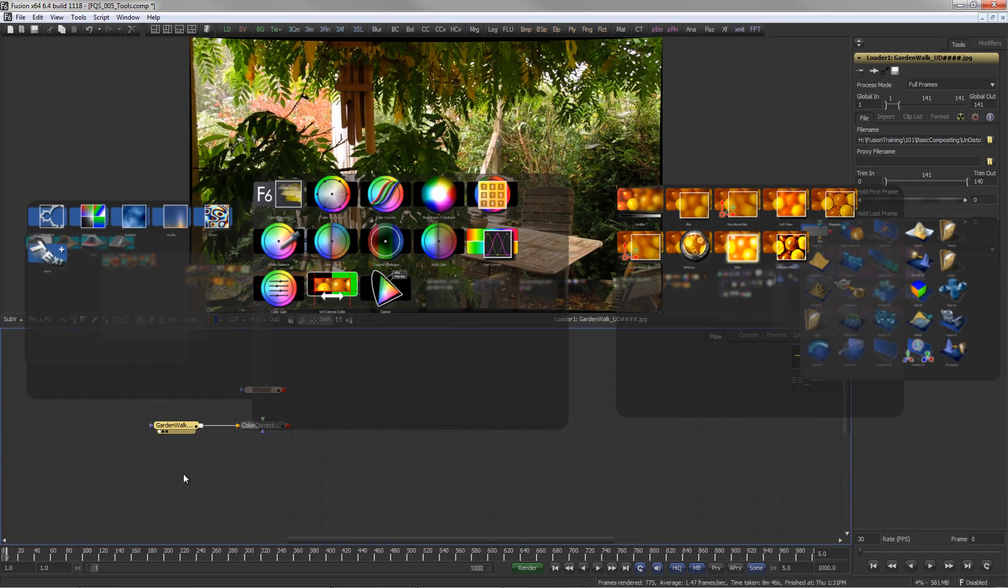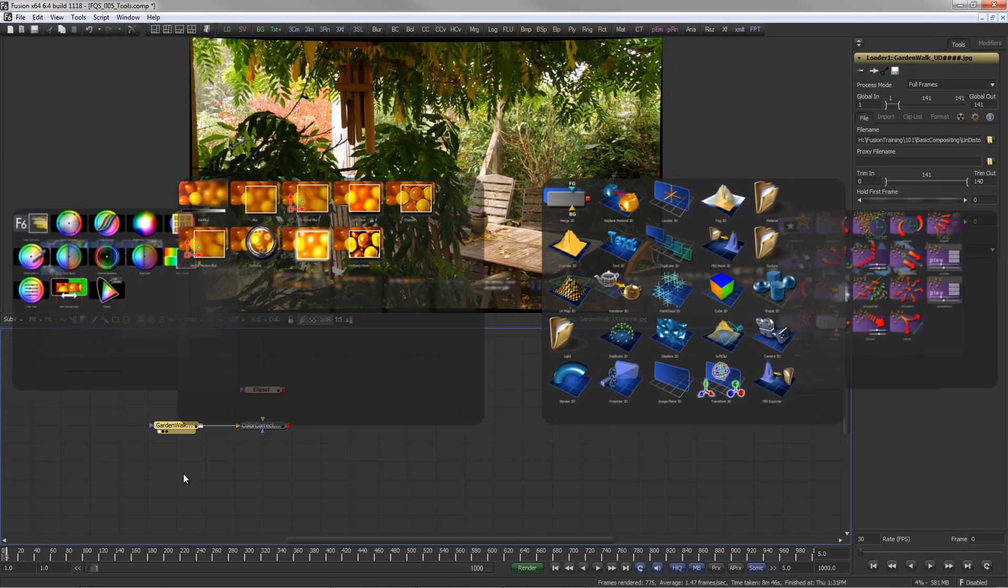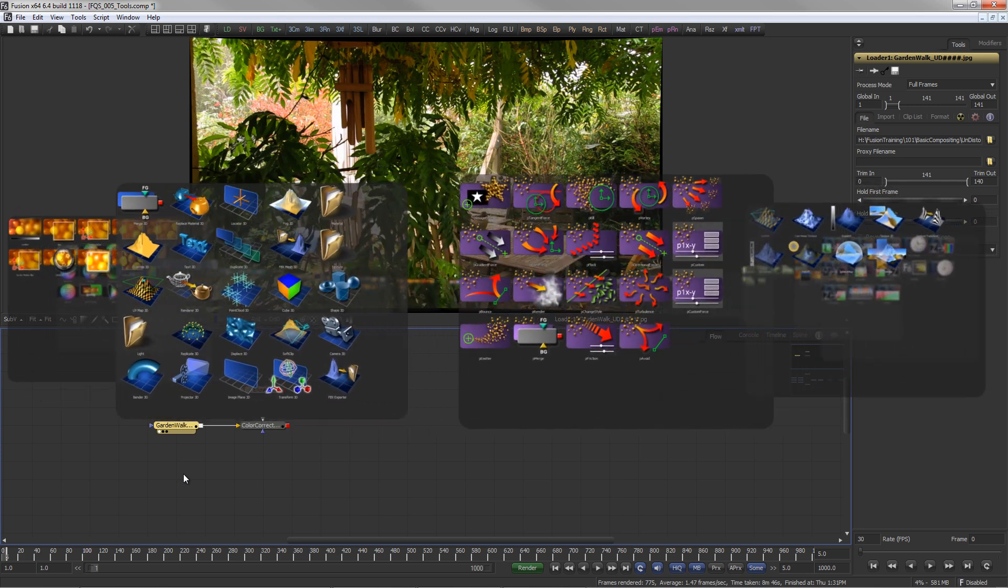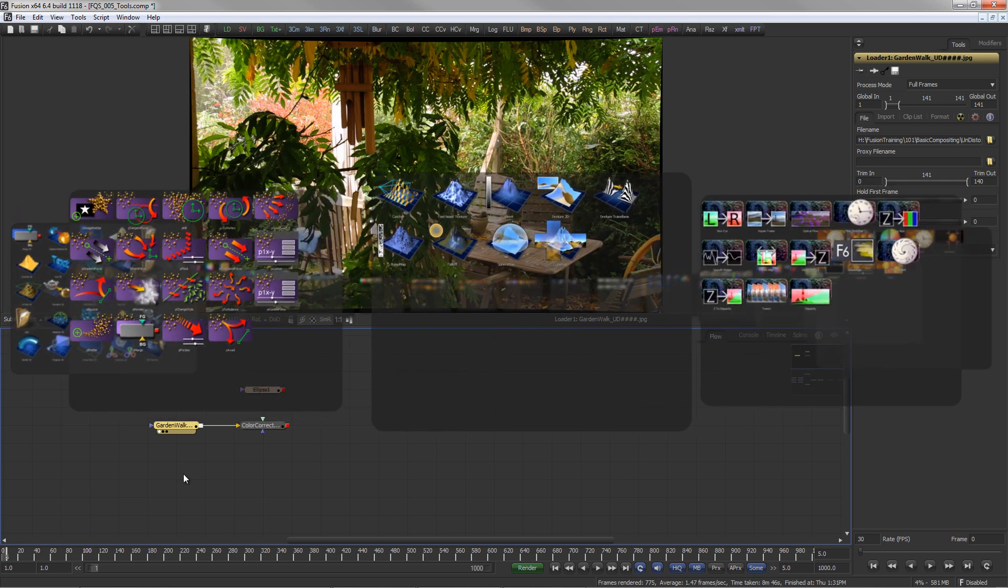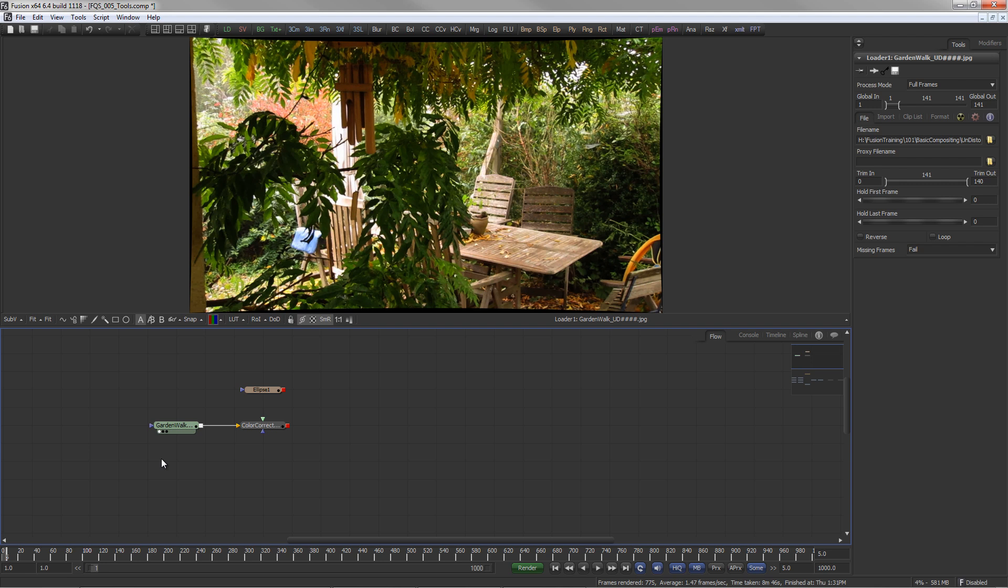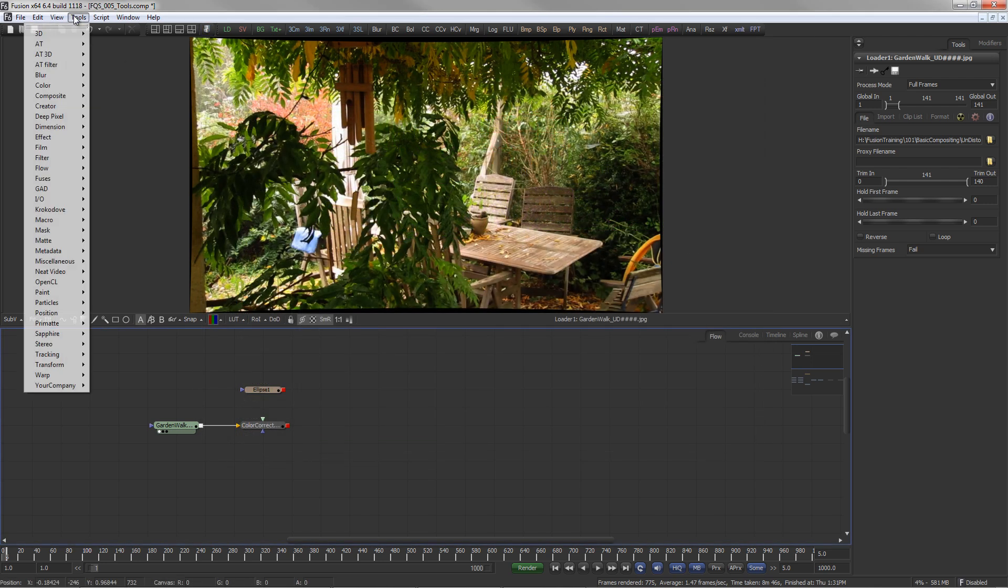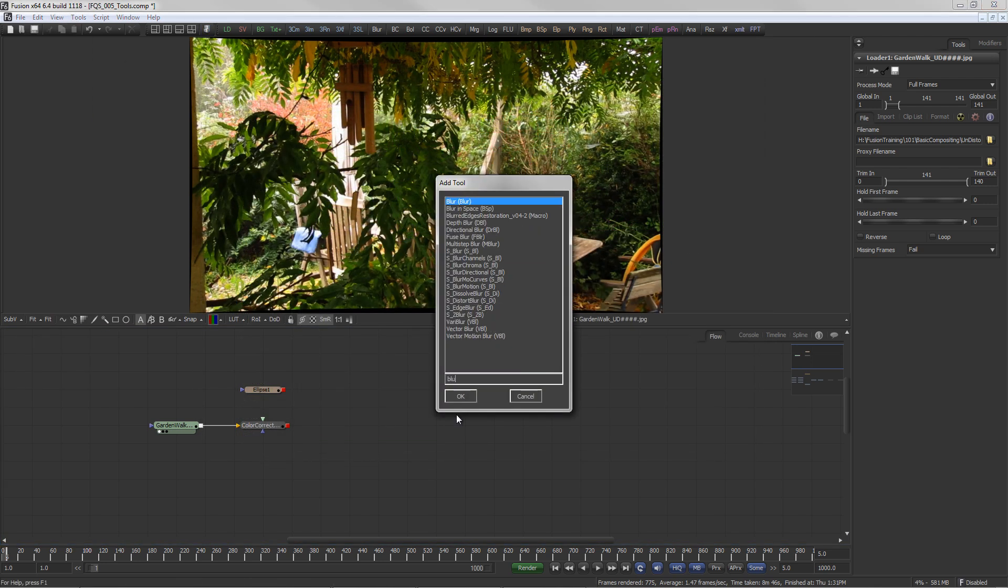Fusion comes with an ever-growing plethora of tools, which are organized in categories. The categories and tools can be accessed by means of the bin system, the menus, or with the Add Tool script.